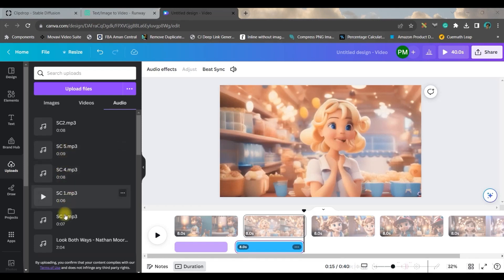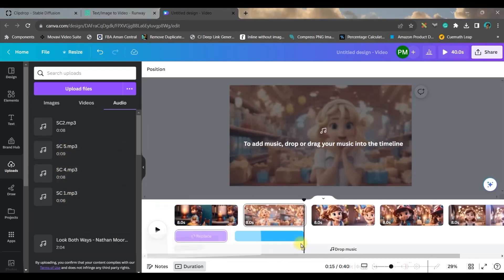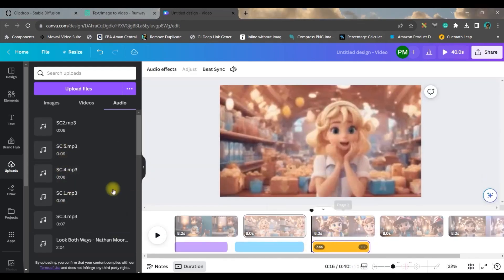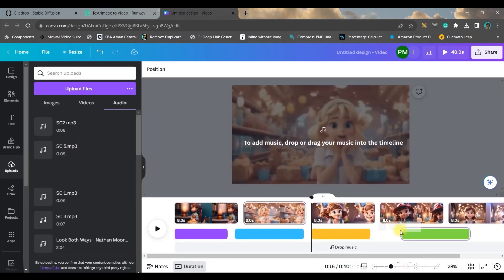Just bring scene by scene audio here. Just drag and drop it in the right slide. Scene 4 comes here.